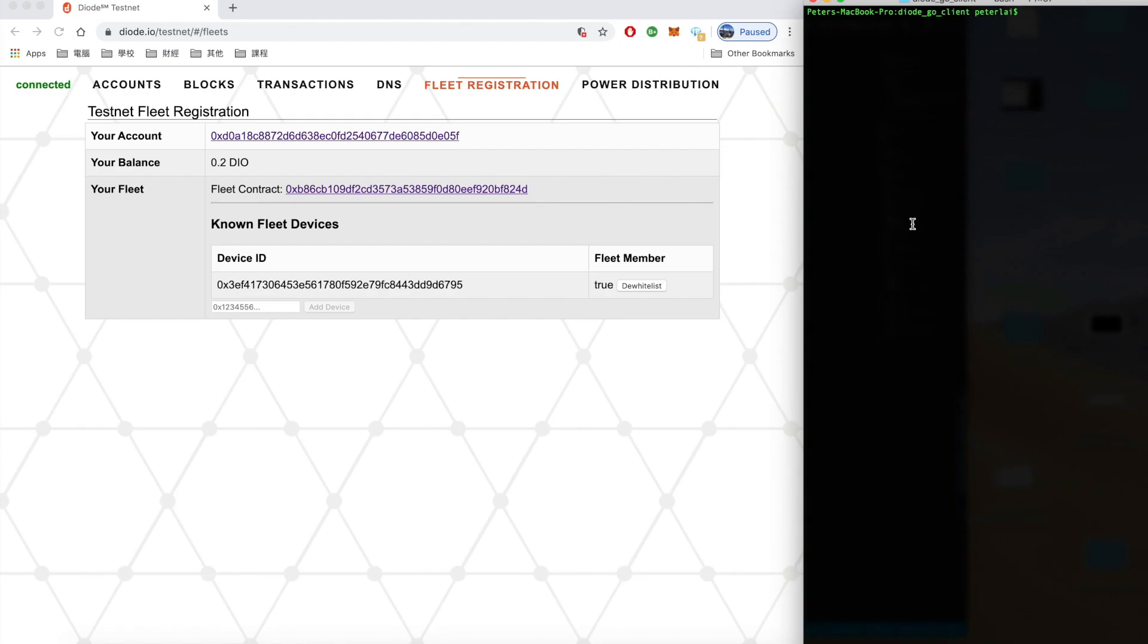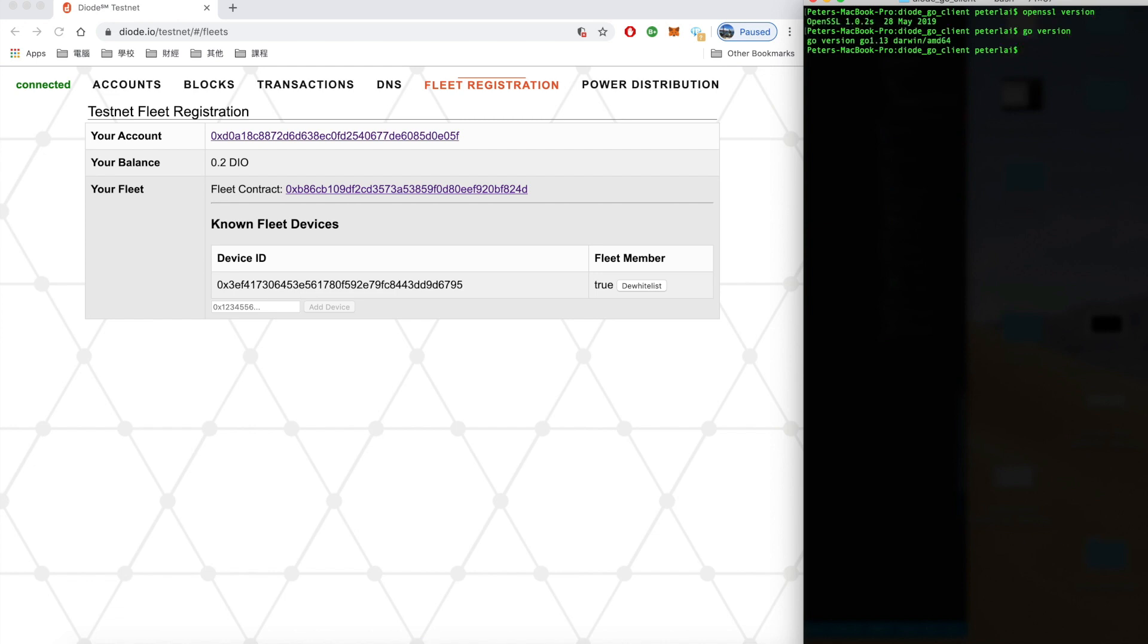Go to diod.io/testnet. This is our testnet website. Go to fleet registration. Go ahead and register your fleet contract. And let's check the Go version very quickly here. So the version we're using this video is 1.13. It will be best to use the newer versions of Go. Our engineer Peter is doing all the work for us in this video.